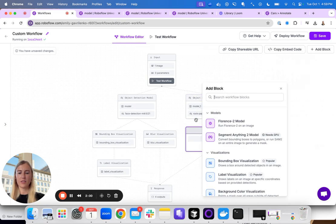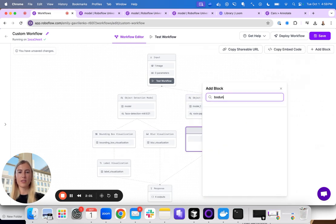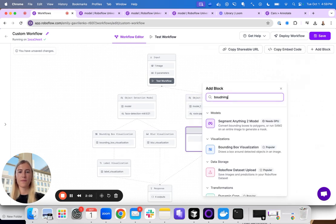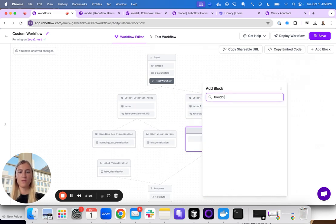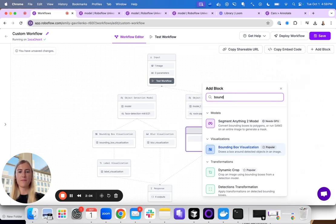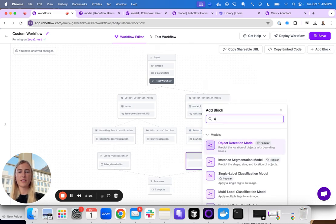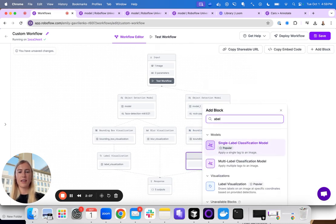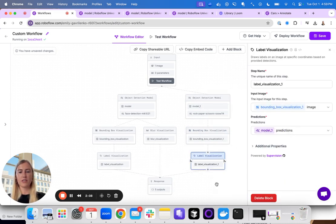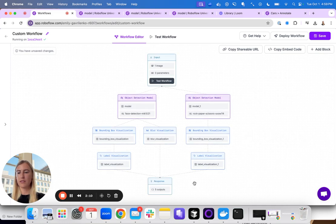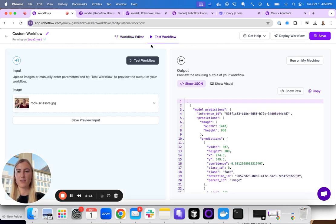Again, let's visualize what this returns. I'll add a bounding box visualization and a label visualization. And so now this what I've built is I'm running two models and visualizing the results.